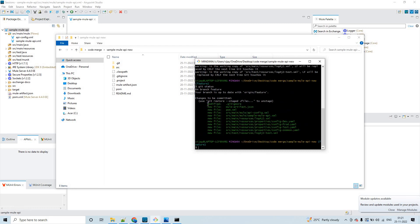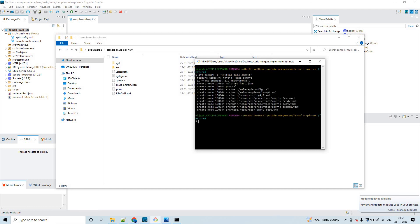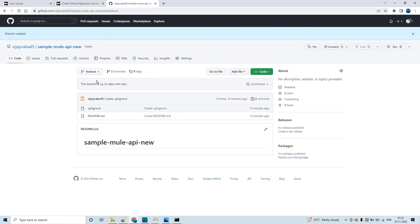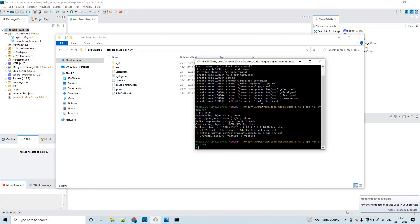Run 'git status' again — all staged files will be shown in green. Now commit your changes with a message: 'git commit -m "initial code commit"'. The -m flag is for the message. Press Enter — all the files are committed locally. Then run 'git push' to push all changes to the remote repository's feature branch. After pushing, you can see the changes reflected in GitHub.